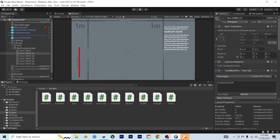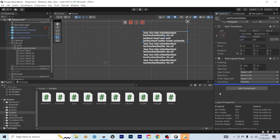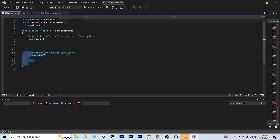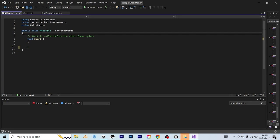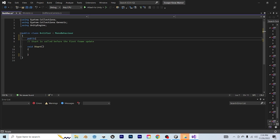Now once this looks good with multiple text objects inside of it, then we can go ahead and open our Notifier script. Now I'm going to get rid of the update function.